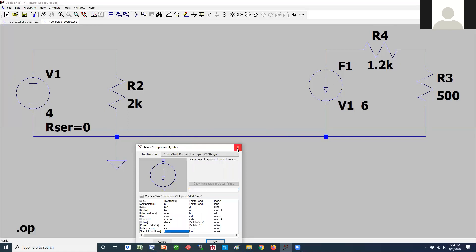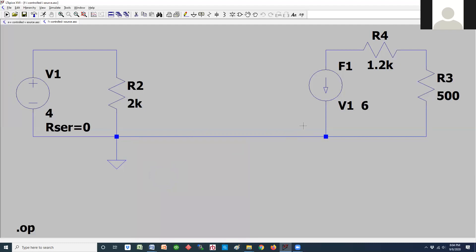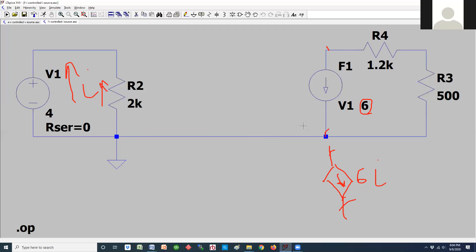What we are implementing here is a current source where the multiplier is 6 and the current is whatever is going through I1 — so this is 6·IX. Before the simulation: we have 4 volts across 2 kΩ, so IX equals 4 divided by 2000, which is 2 milliamps. Since this is controlled by IX, I should be seeing 12 milliamps. Don't worry about the sign direction for now — we might get minus 12 or 12 depending on how the part was oriented when placed.